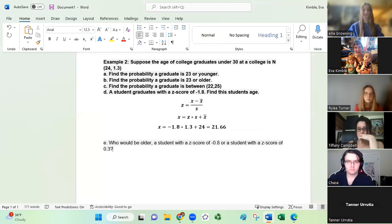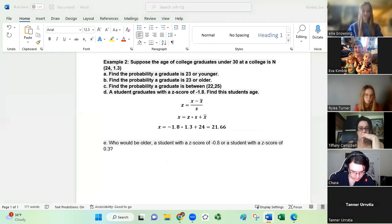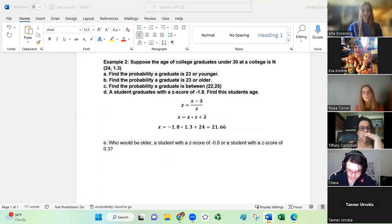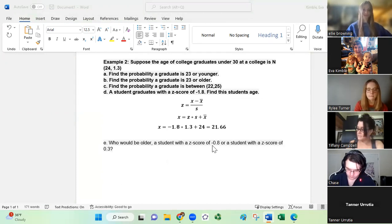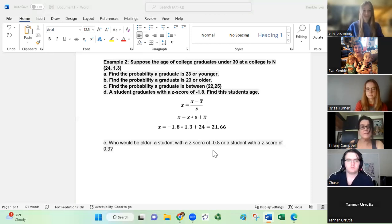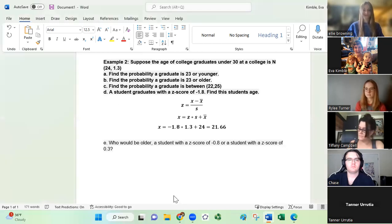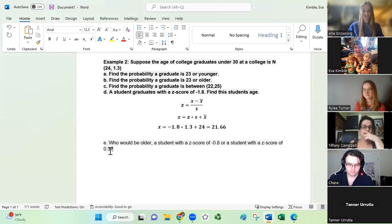The last question asks: who would be older — a student with a z-score of negative 0.8 or a student with a z-score of 0.3? Even though negative 0.8 is further from zero, it's going to be lower than the average. The student that would be older would be the one with a positive z-score of 0.3, since they're going to be slightly above the average.